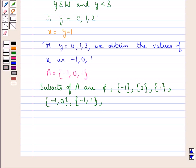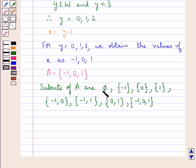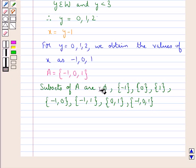Further subsets include the set containing the elements {-1, 0, 1}, the set containing the elements {-1, 0}, and the set A itself, that is {-1, 0, 1}. So these are all the subsets of set A.